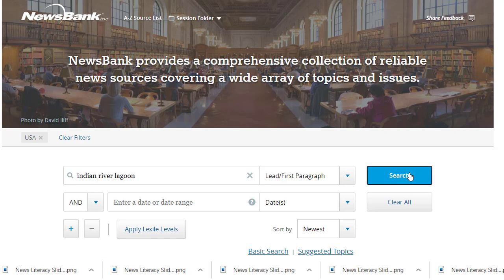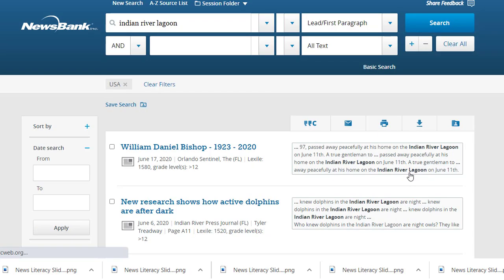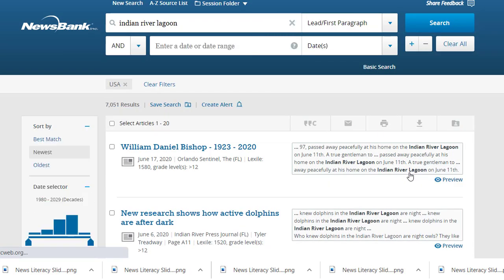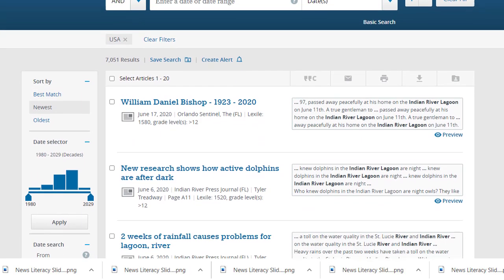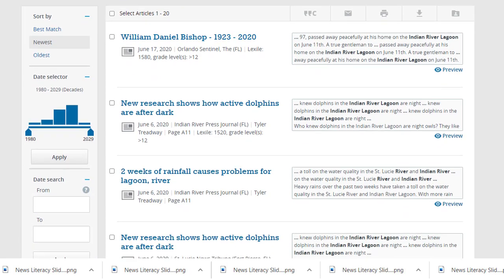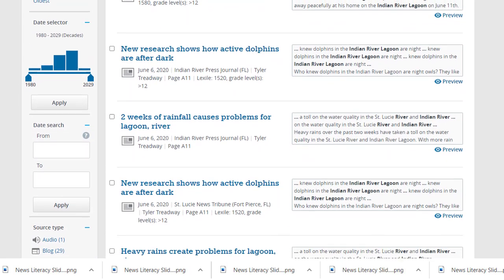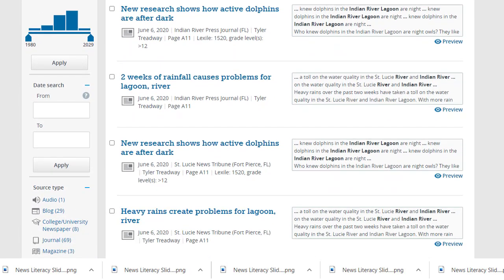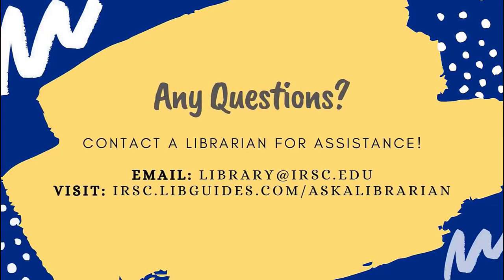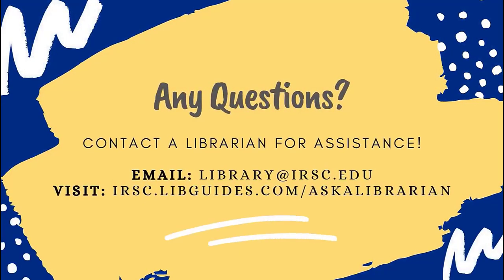If you need assistance locating newspaper articles on your topic or evaluating the credibility of a particular article you find, please reach out to a librarian. We're here to help and answer your questions.